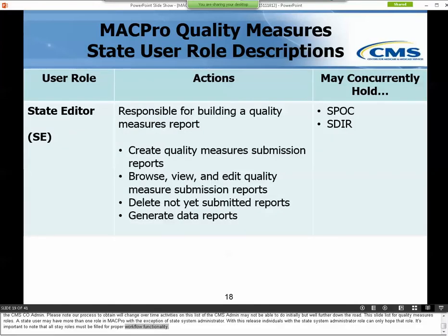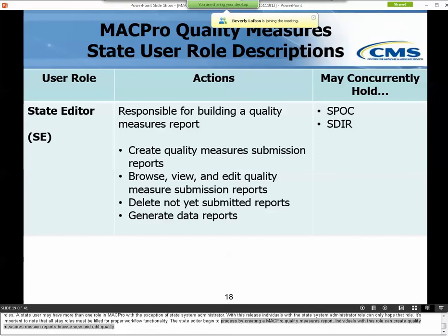The State Editor begins the process by creating a MACPro Quality Measures Report. Individuals with this role can create Quality Measure Submission Reports, browse, view, and edit Quality Measure Submission Reports, delete not-yet-submitted reports, and generate Data Reports. State editors may concurrently hold the roles of State Point of Contact and State Director.